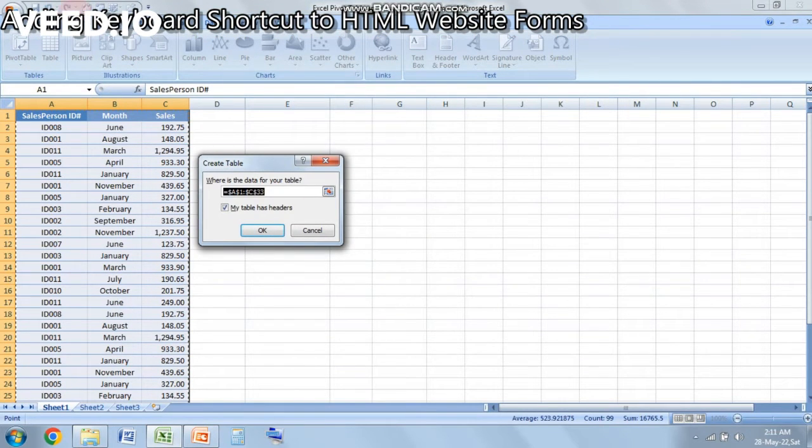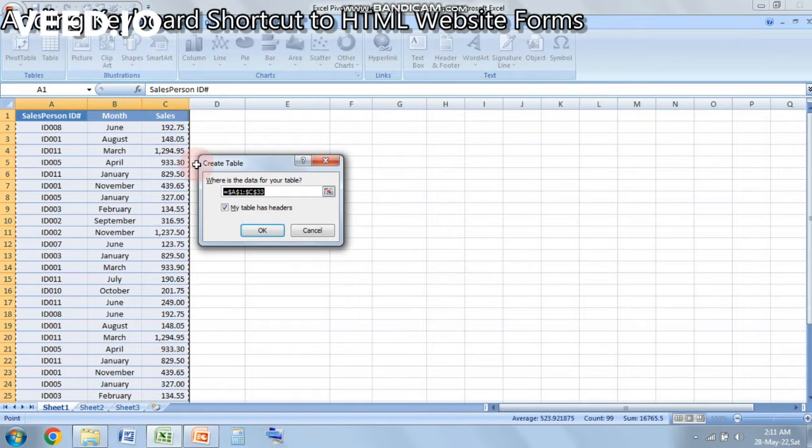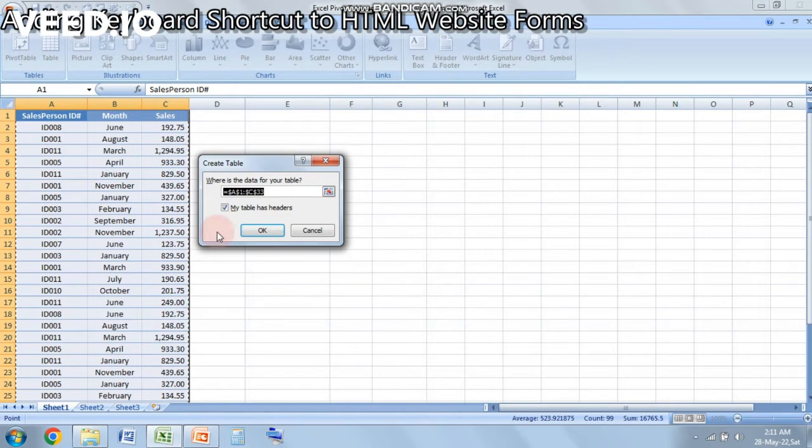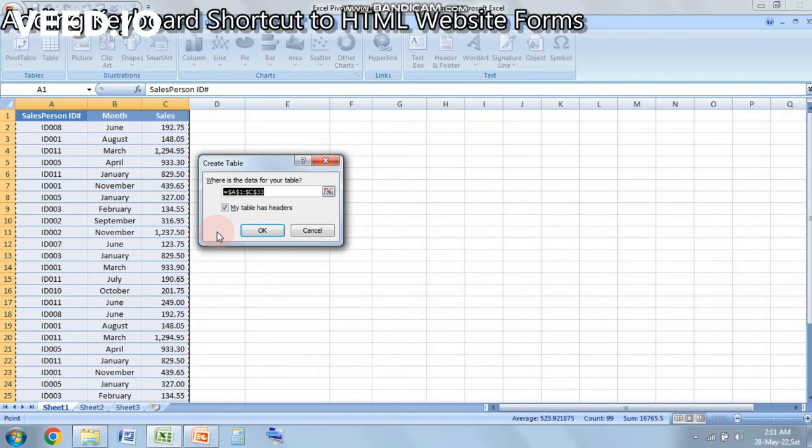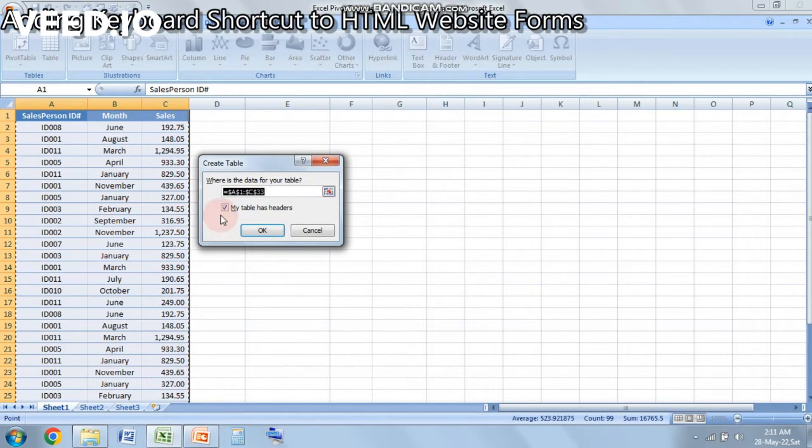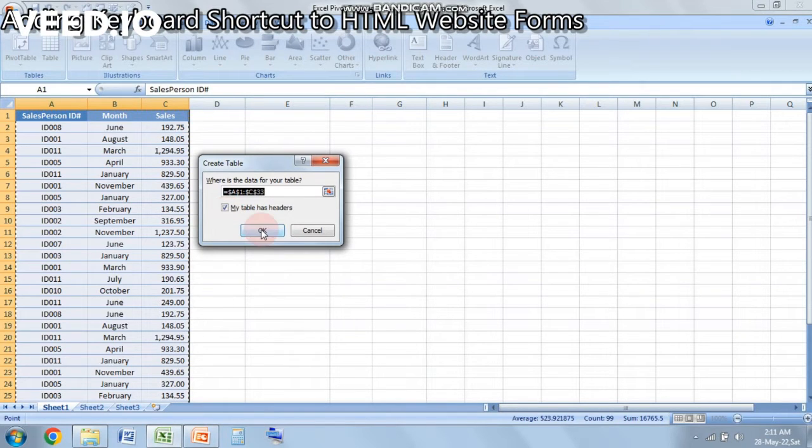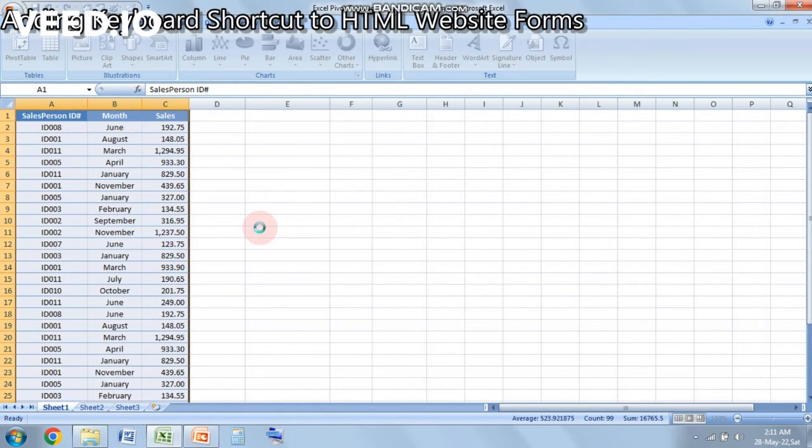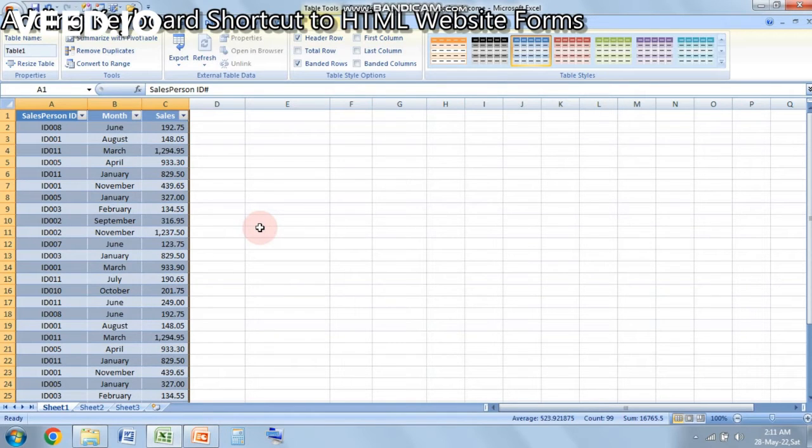So you can see I have got this small data box which says Create Table and I have this checkbox checked in that is my table has headers. This is very much needed because we already have a header line in the first row. So let's click on OK and it will convert my normal range data into a table. I am going to change the design to keep it so that it looks good.